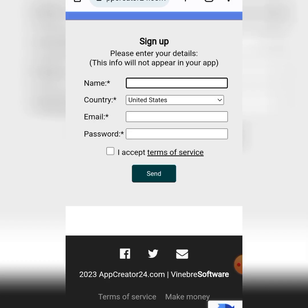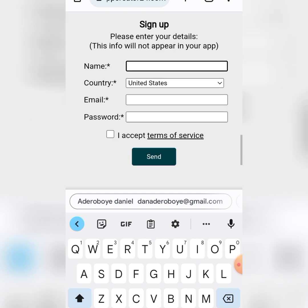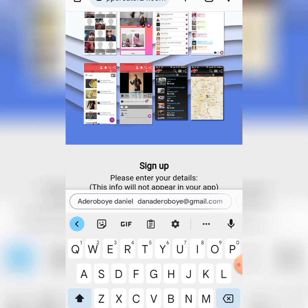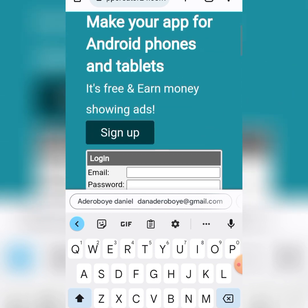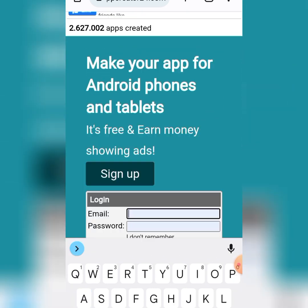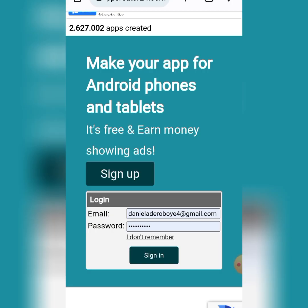To sign up, just put in your name, your country, your email, and your password. It will send you an email verification. I already have an account, so what I'm going to do is just sign in.